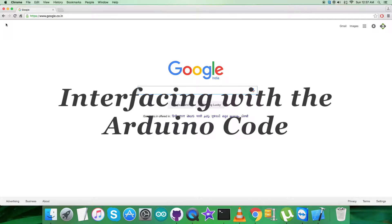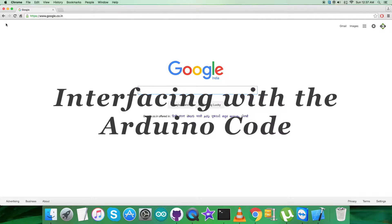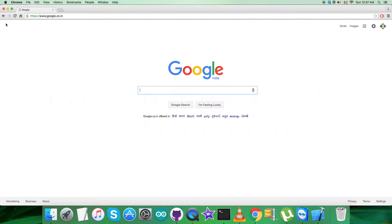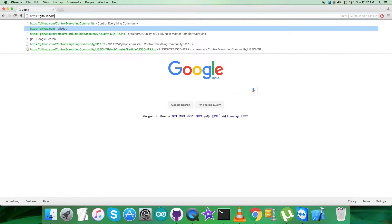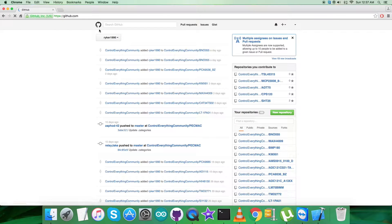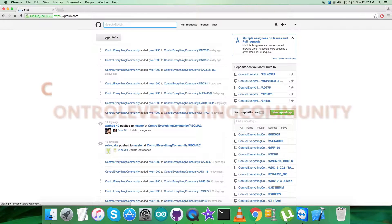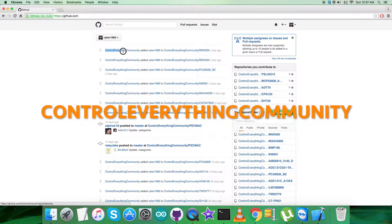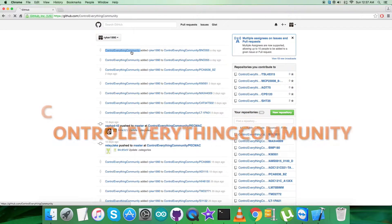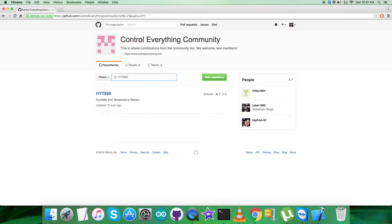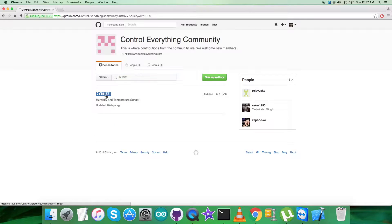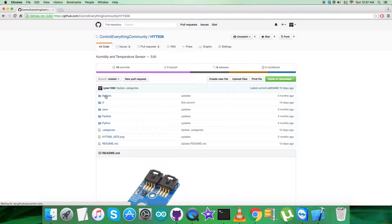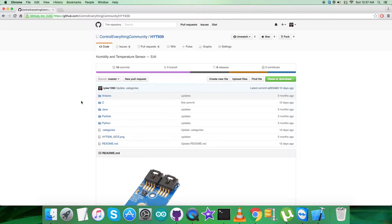For interfacing the sensor, we require an Arduino code. To get the Arduino code, we have to log in to github.com and search for the official repository, controleverything community. Here we search for the sensor HYT939, and we get the humidity and temperature sensor Arduino code.